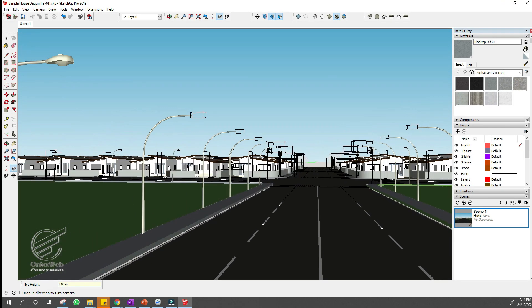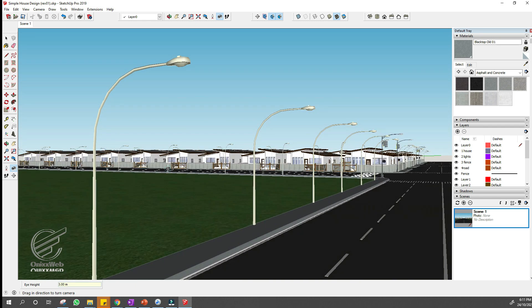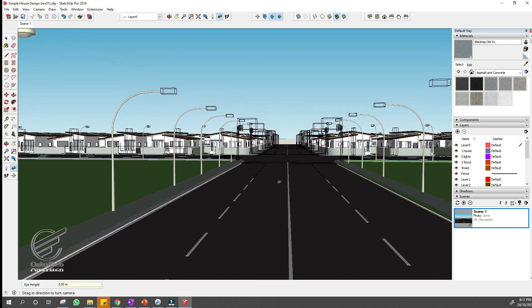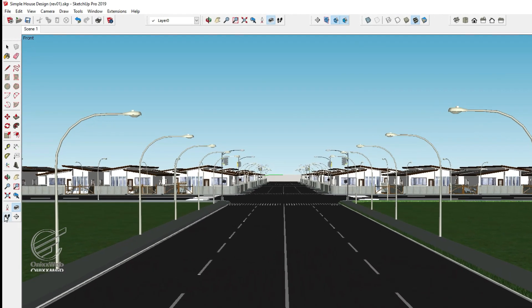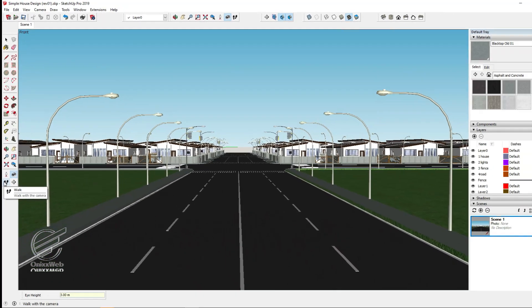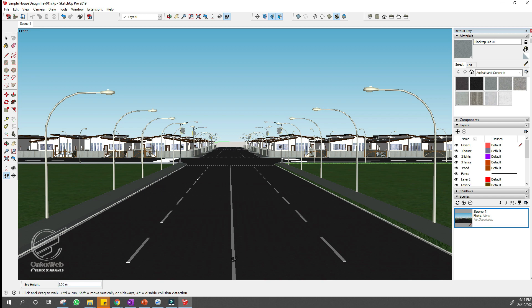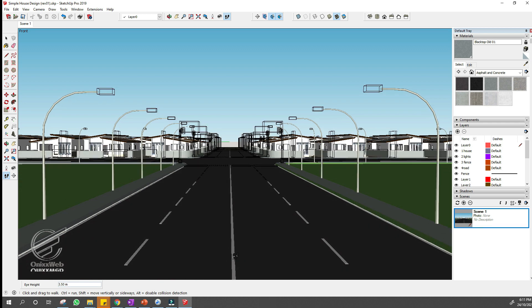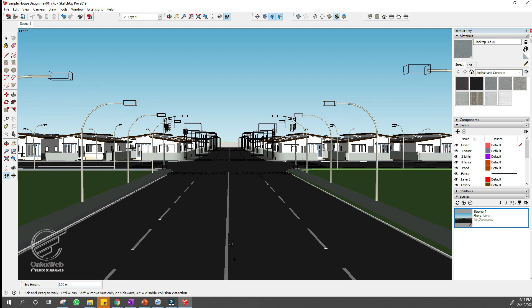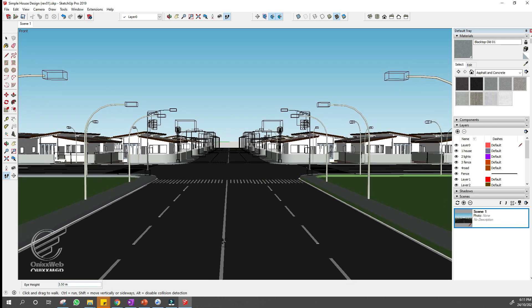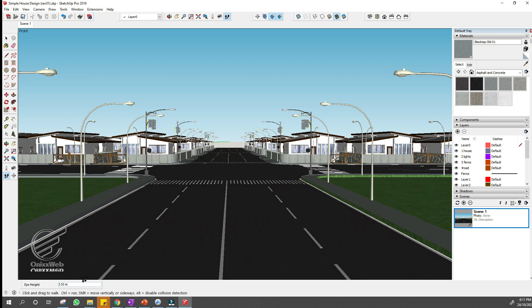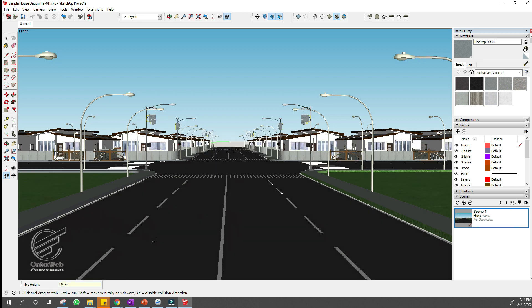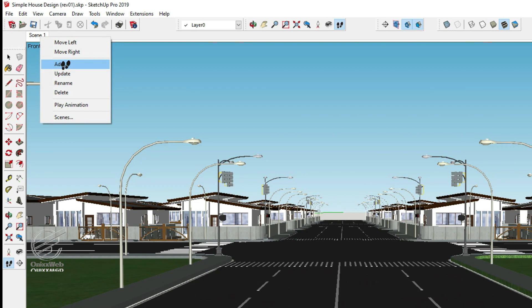Simply click and drag to change the view. Using the walk tool on the left, you can view the site as if you were walking with a camera. You can move the camera or walk forward by clicking and dragging. You can simply enter the same eye height as you did before whenever your eye height changes, or leave it if it doesn't concern you. Right-click on Scene 1 and you can click Update to change Scene 1 as per the current view.